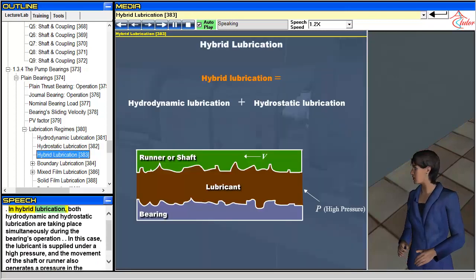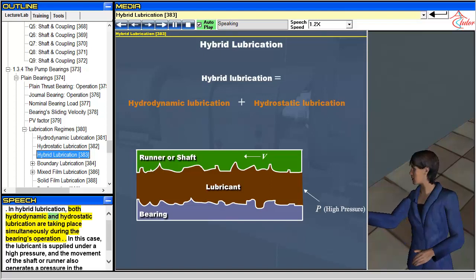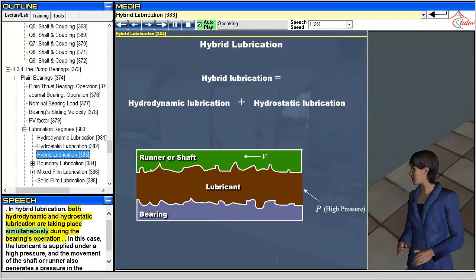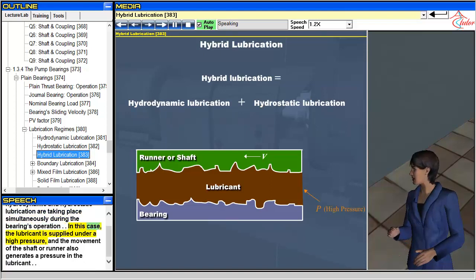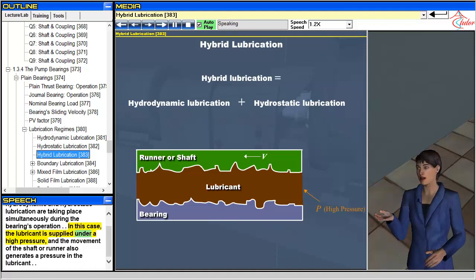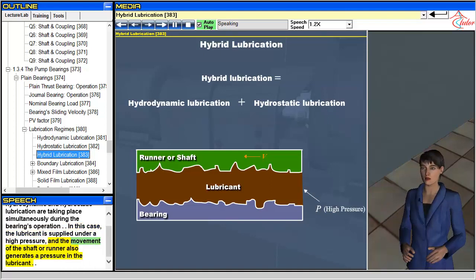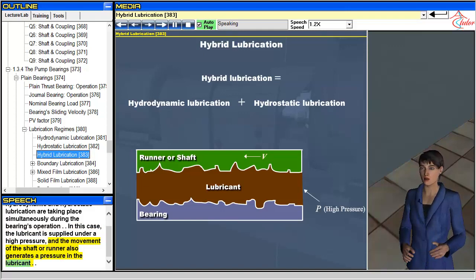In hybrid lubrication, both hydrodynamic and hydrostatic lubrication take place simultaneously during the bearing's operation. The lubricant is supplied under high pressure, and the movement of the shaft or runner also generates a pressure in the lubricant.